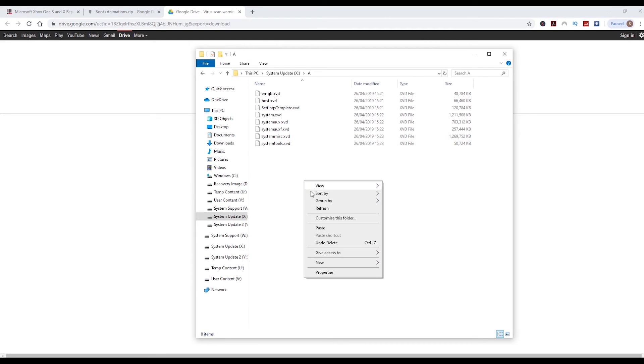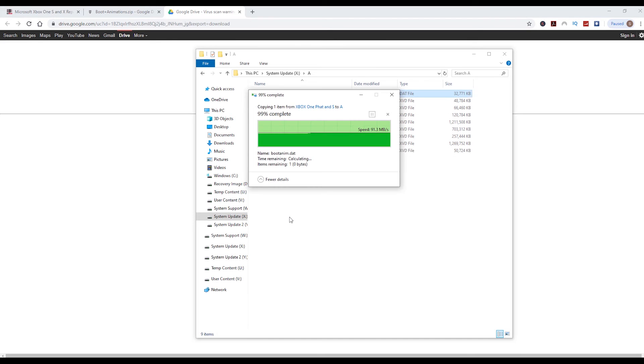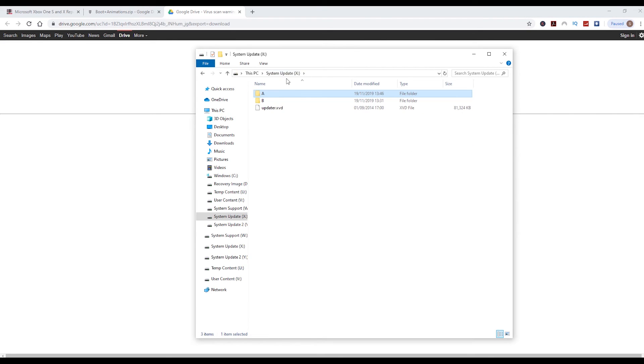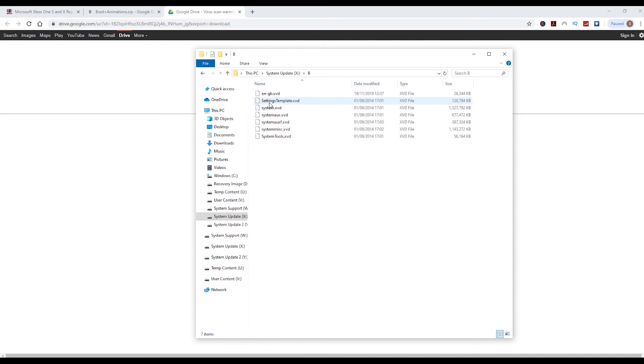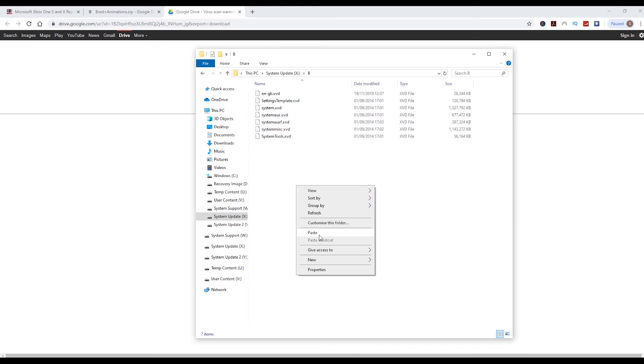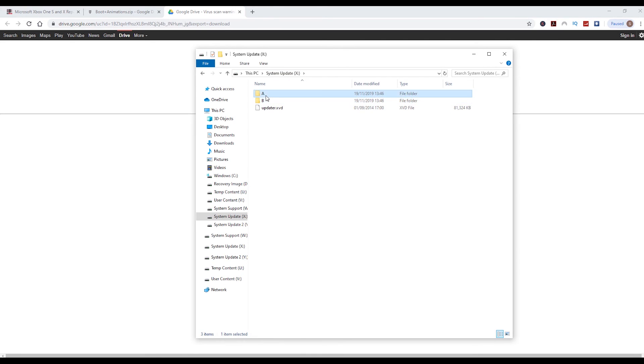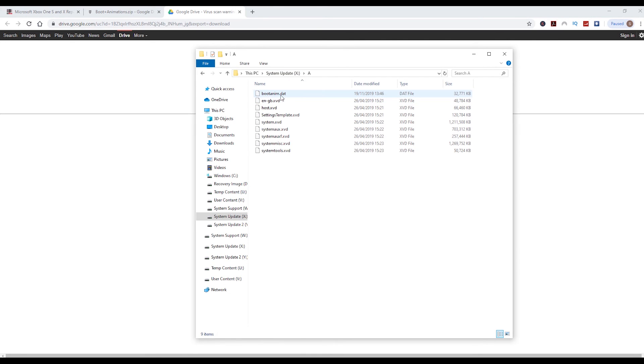Go back to system update X, double-click the B folder. Once again, right-click anywhere in the white space and then click paste, and we copy that file into the B folder as well. Bootanim.dat in B and bootanim.dat in A, and that is it.